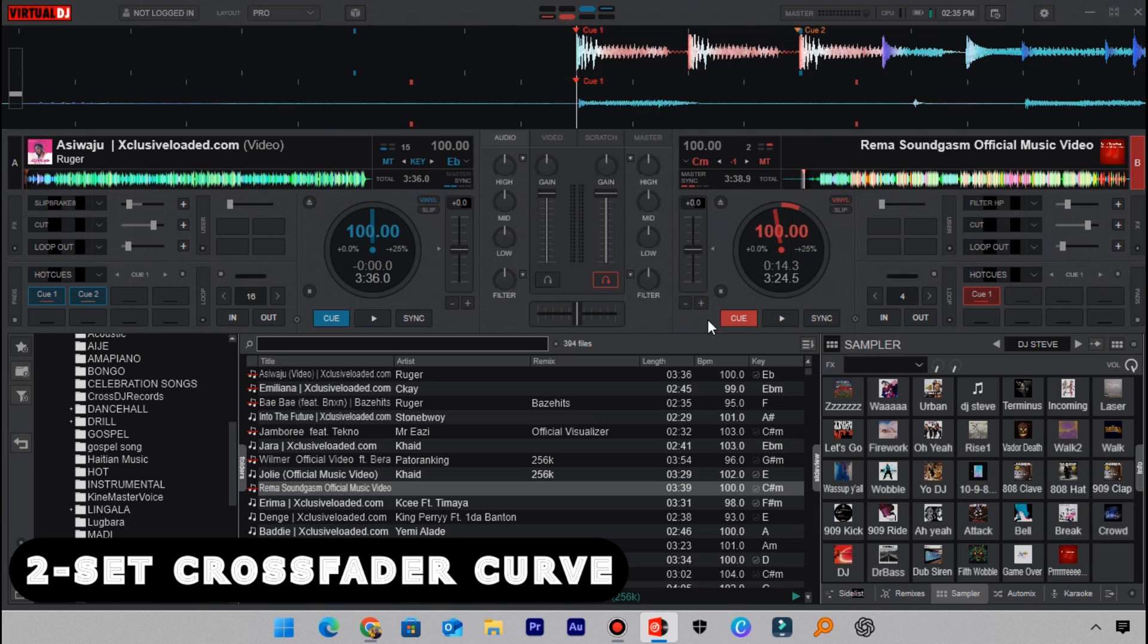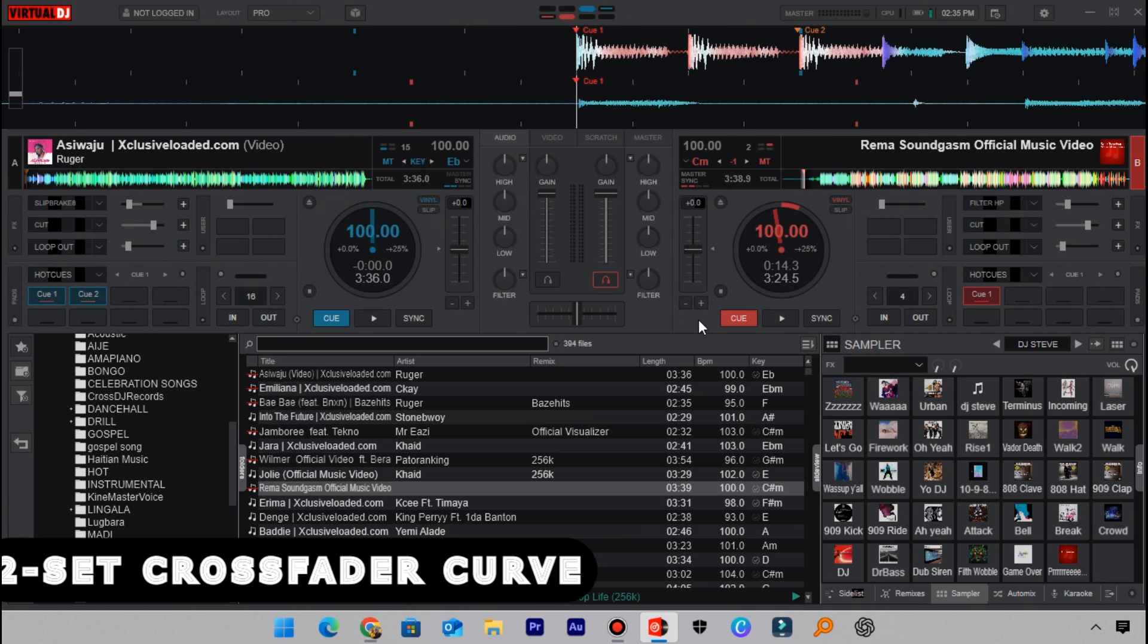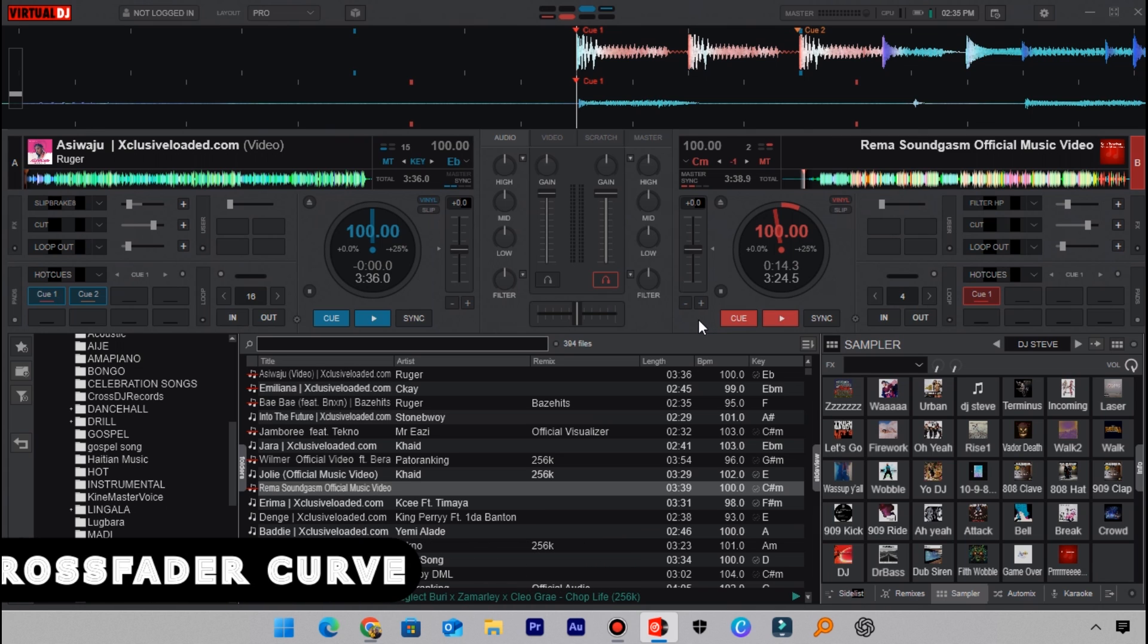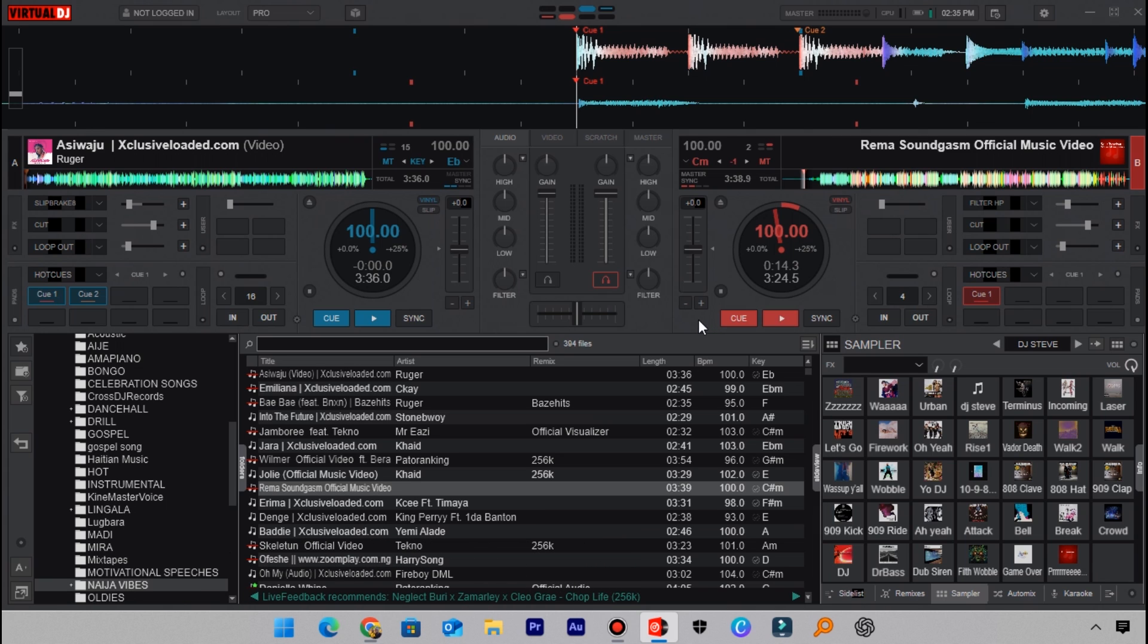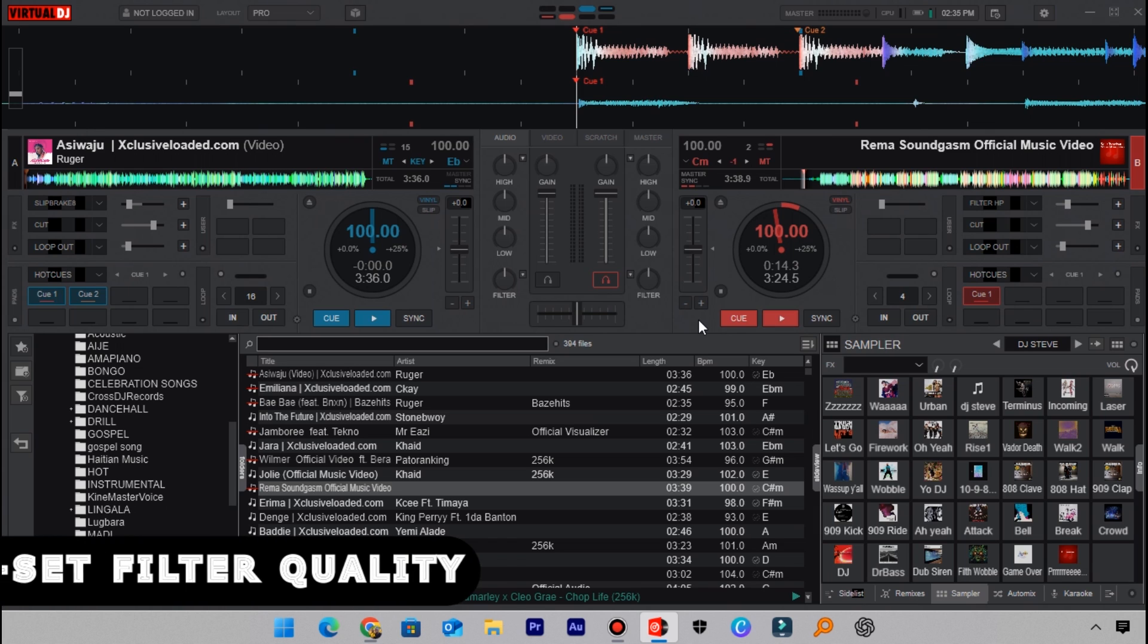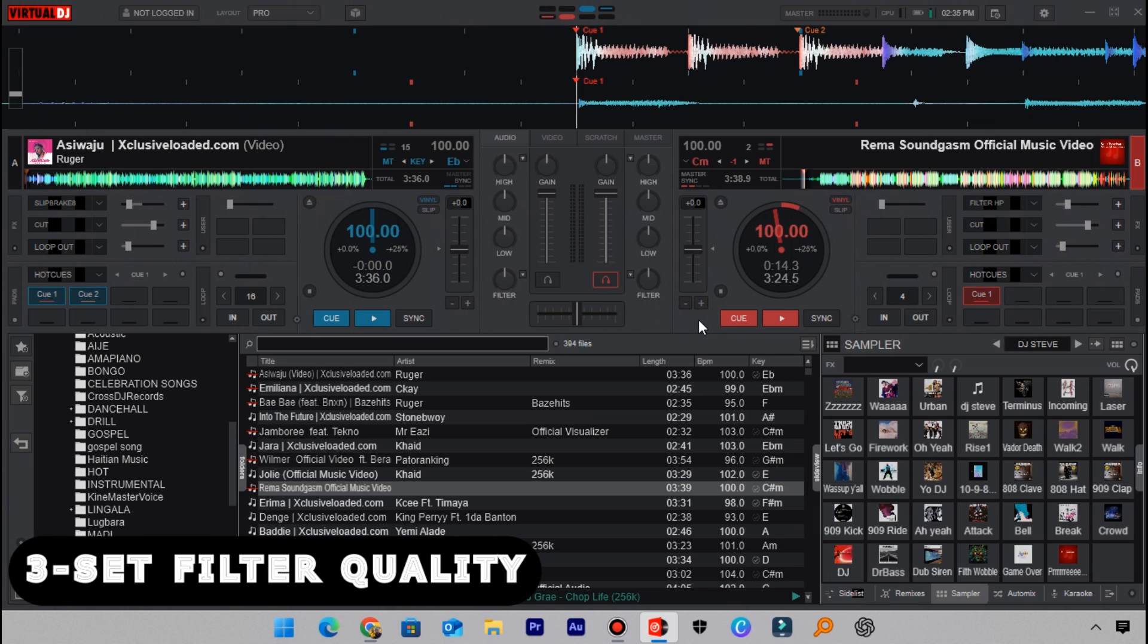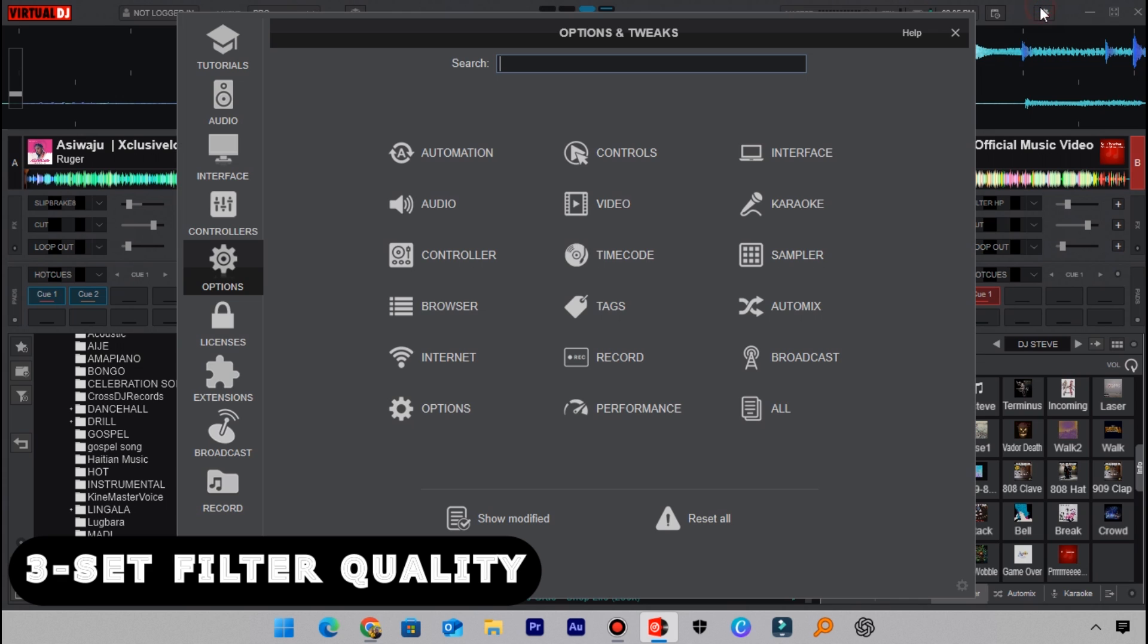The third thing that I want you to change or to set is to set the scratch filter quality to a maximum point. Head back to settings and then again go to options. Here search for scratch filter quality.